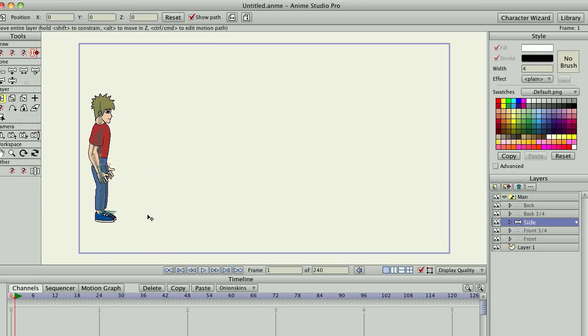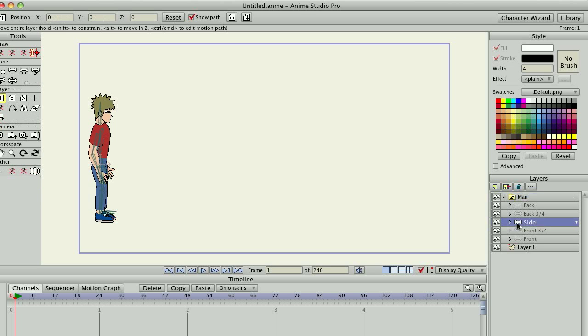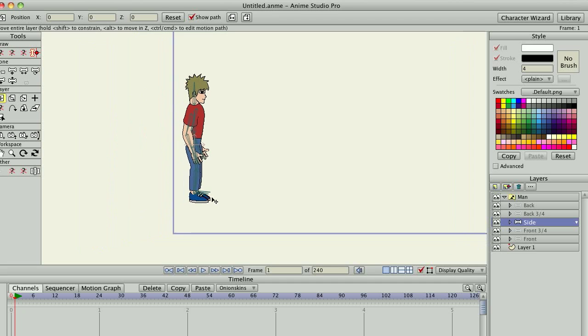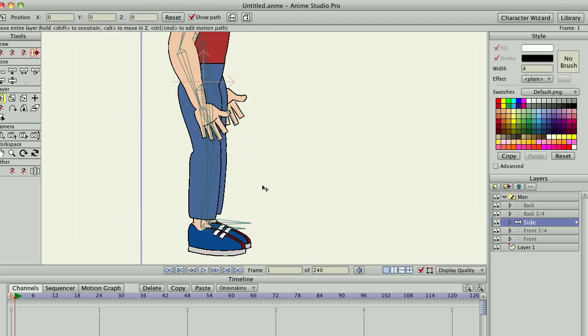When you do this, you want to make sure that you're working on the actual bone layer if you use the character wizard. You could use this one, but then that would animate all the views of the character. So you want to make sure you have this selected. I'm selecting the side view to do the motion with.